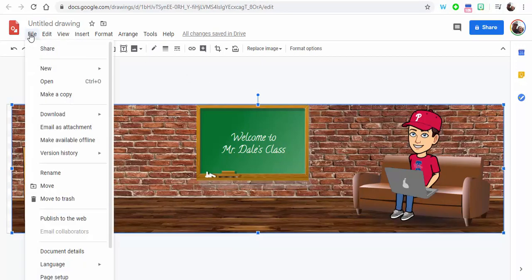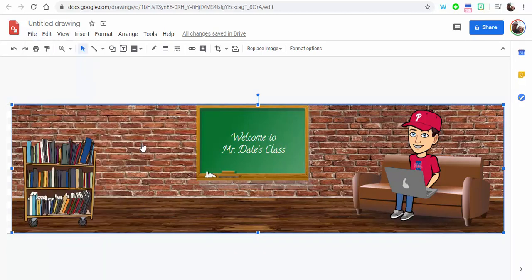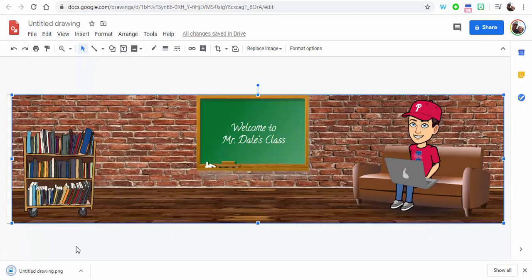When you're ready, what you can do is go ahead, I'm going to go to File, I'm going to do Download as PNG image. It's going to download to my computer. You can see it right in here, and then I'll show you what it looks like in Google Classroom.